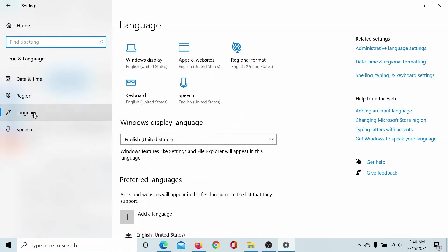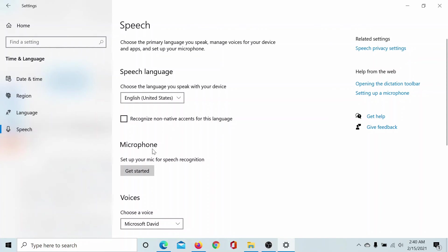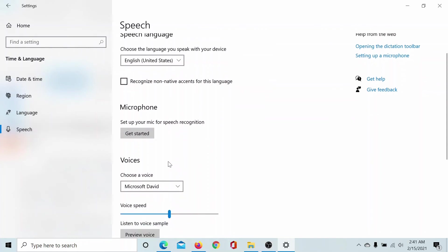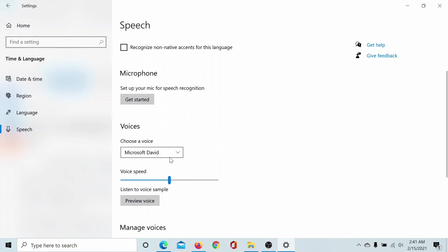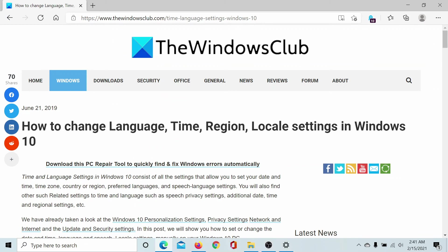Lastly comes Speech. You may know that Windows offers options like speech to text and speech recognition, and a lot more. This can be managed using the tab here. You can also set your microphone for speech recognition and choose a voice for yourself. Isn't this interesting?